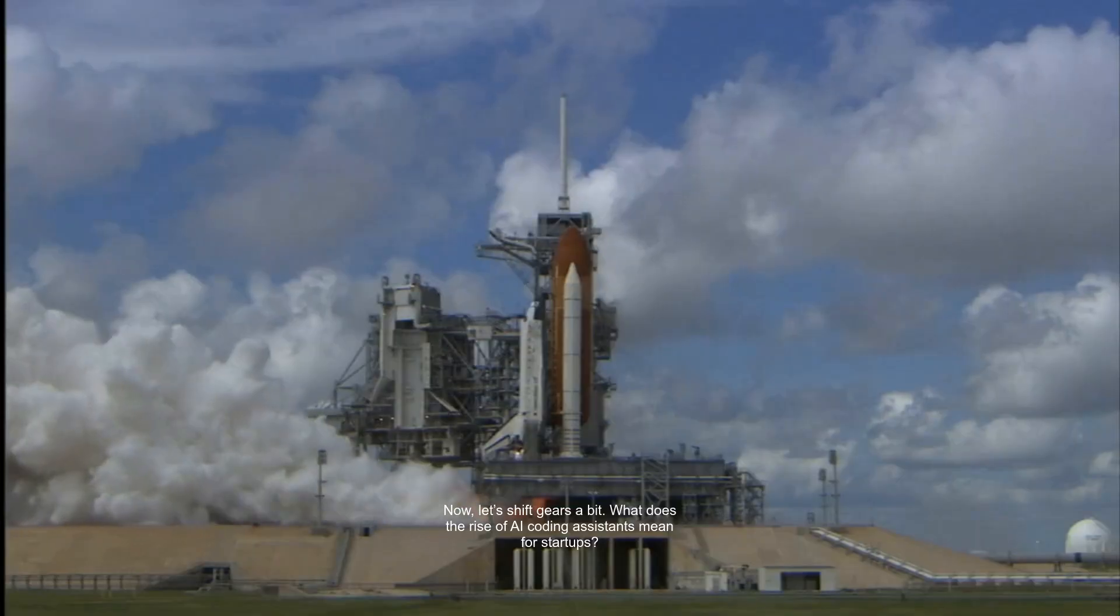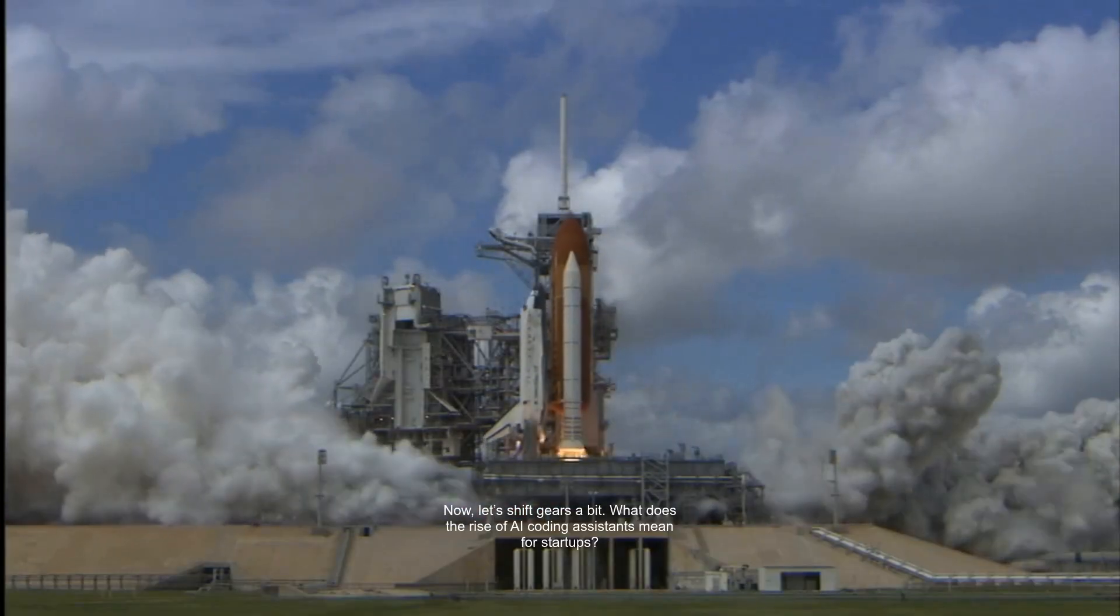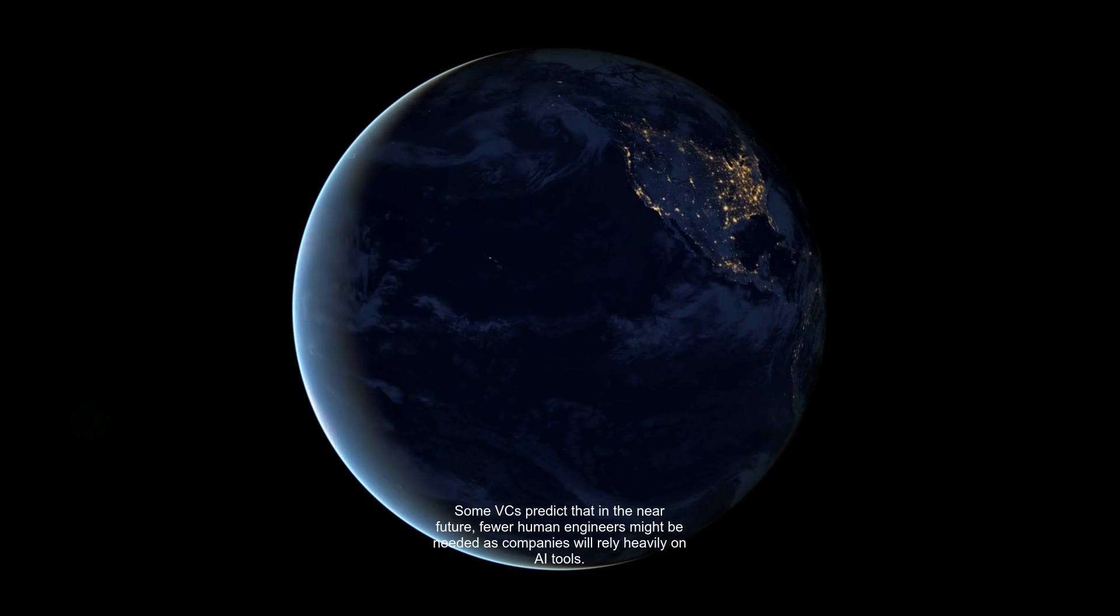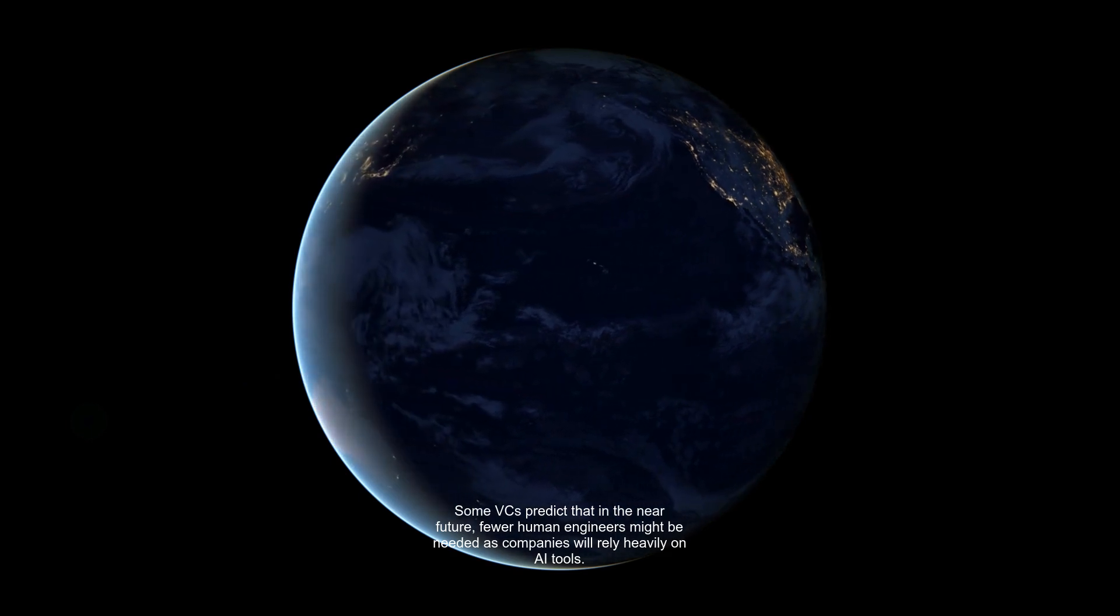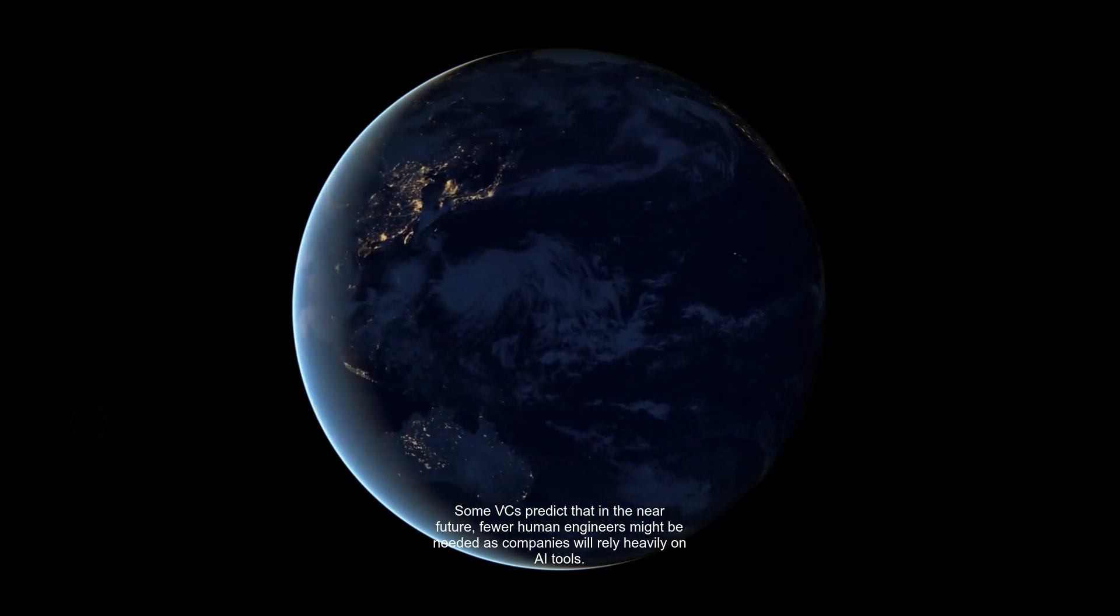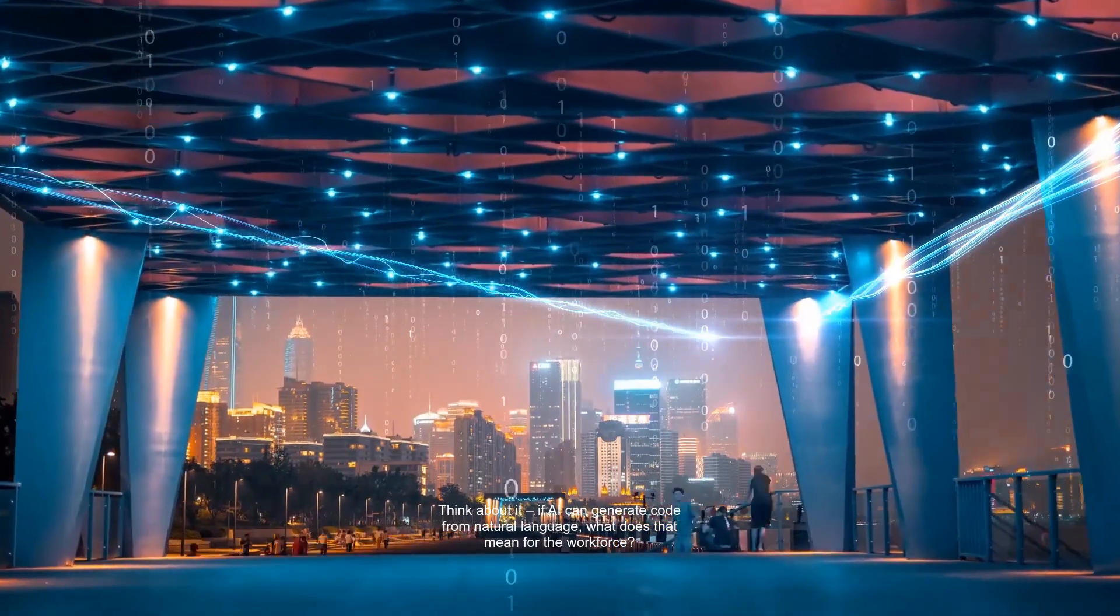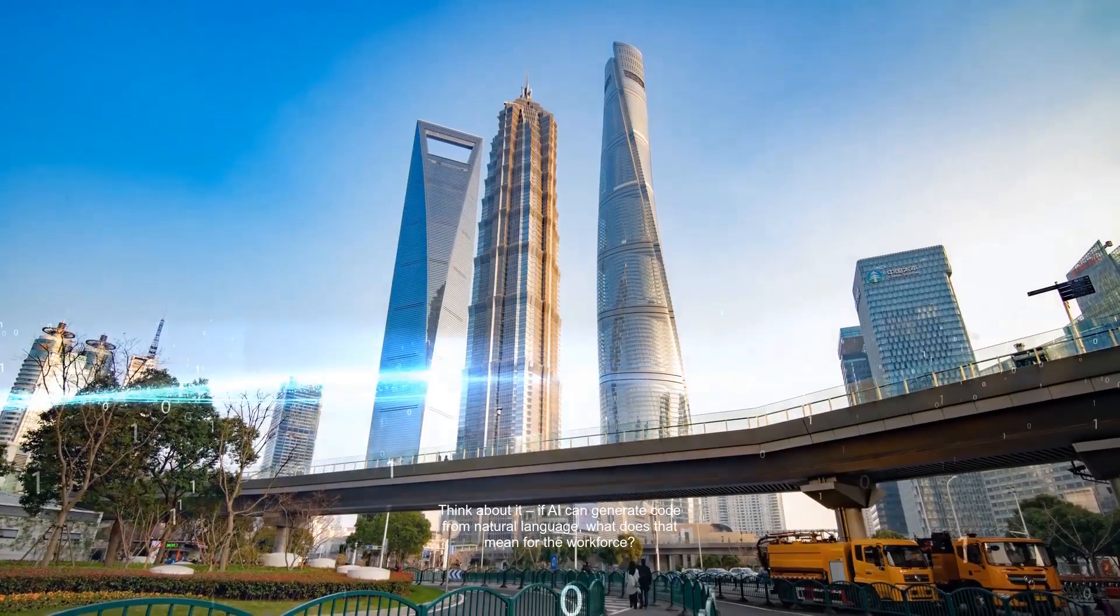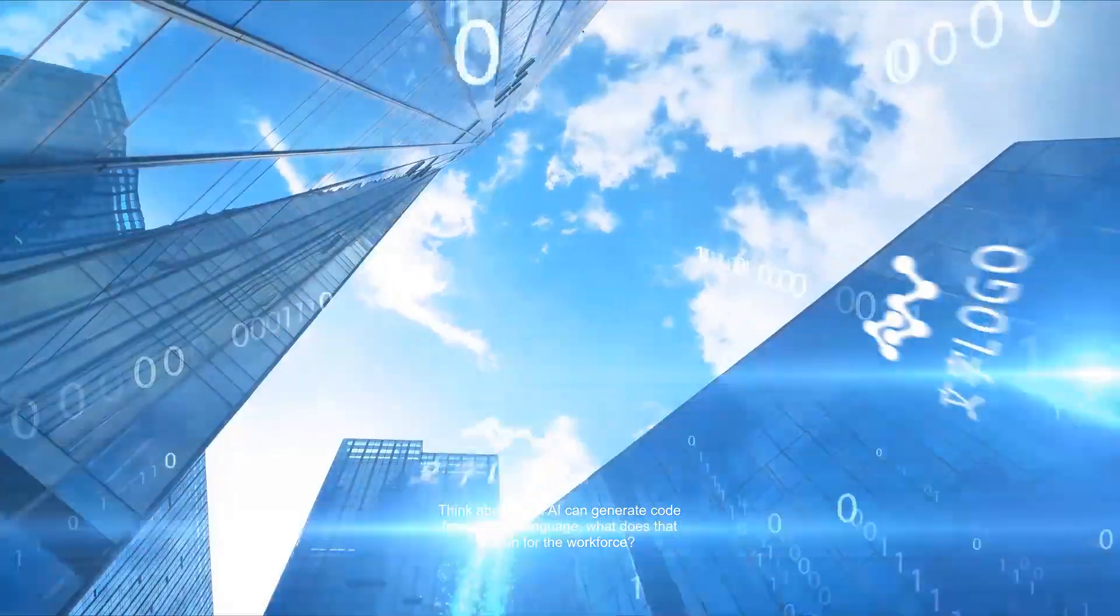Now, let's shift gears a bit. What does the rise of AI coding assistance mean for startups? Some VCs predict that in the near future, fewer human engineers might be needed as companies will rely heavily on AI tools. Think about it. If AI can generate code from natural language, what does that mean for the workforce?